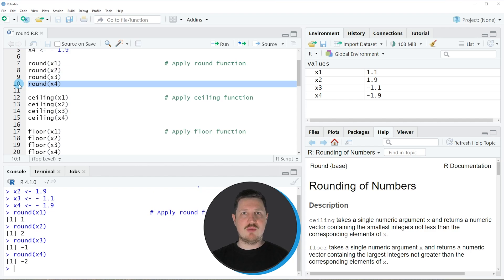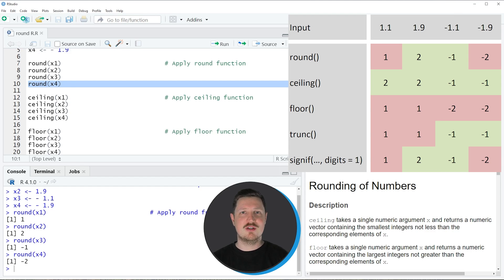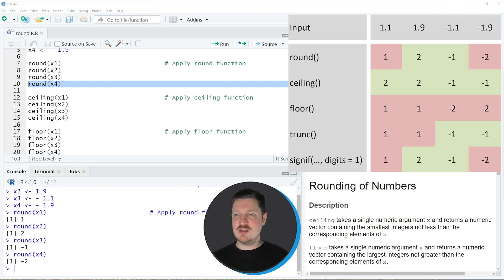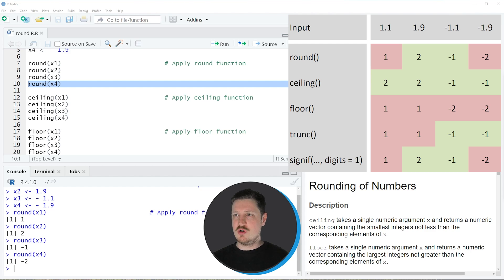Similar to that we can also apply the other functions, and the basic application is quite straightforward. The important point of this first part is the comparison between these functions, which you can see in the graphic at the top right. On the left side you can see the different functions, and on the right side the four different values. The results of the round function are 1, 2, -1, and -2.